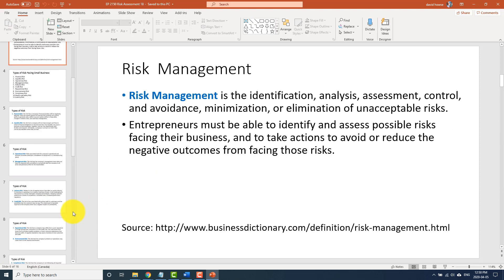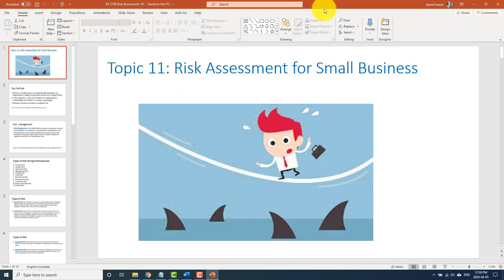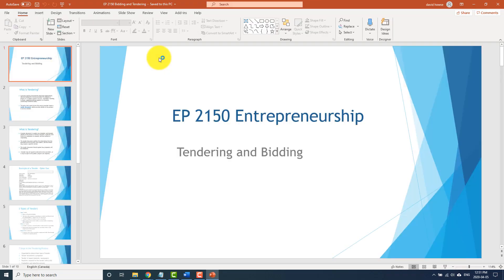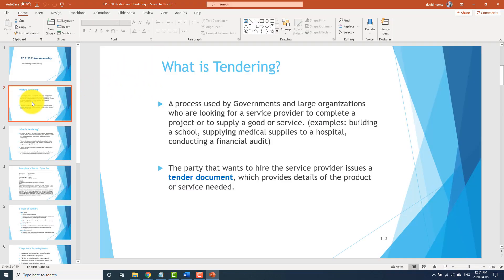That is risk management. There's not a lot going on in here, but it's important — there's guaranteed a long answer question. Now for bidding and tendering: what is tendering? It's the process used by governments and large organizations looking for a service provider to complete a project or supply a good or service. For example, the government doesn't build a school — they hire a contractor.